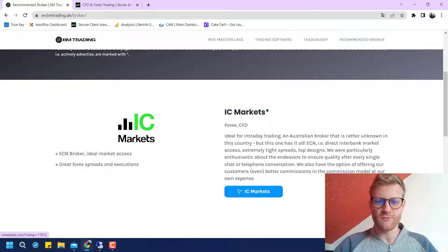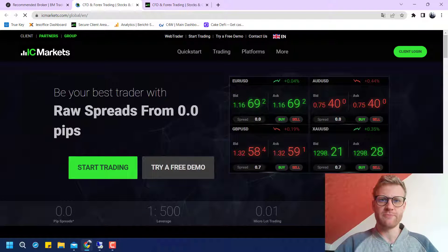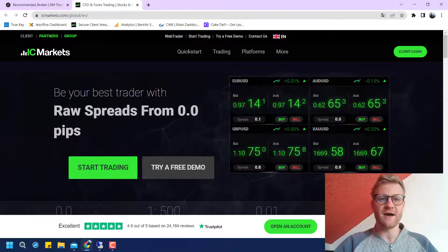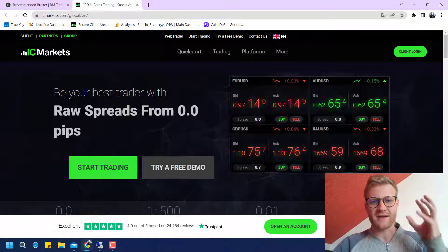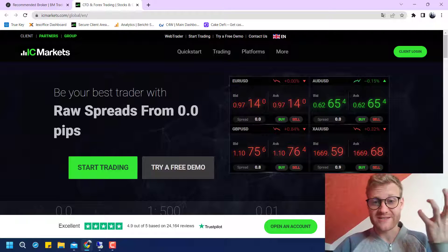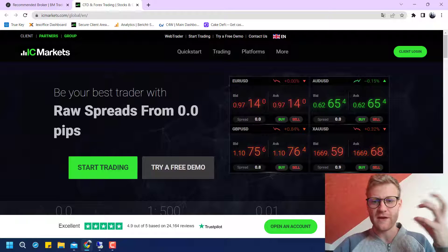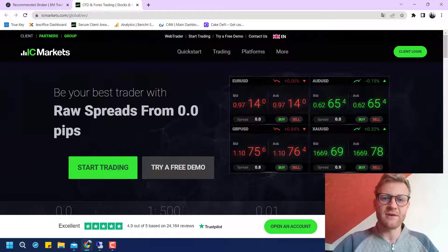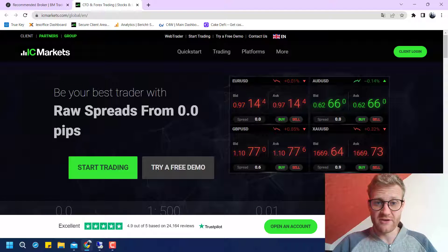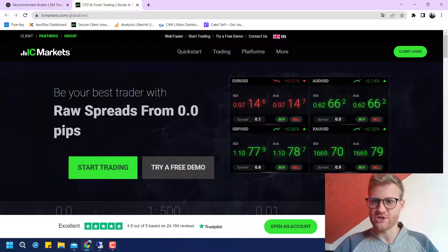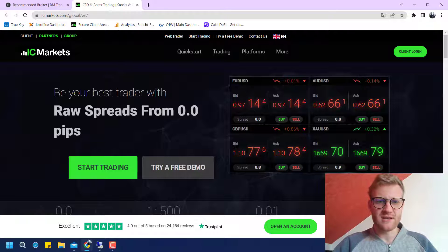If you click either on the headline or on this button, you will be directed to the IC Markets website, but now IC Markets registers that you came from me. This way I will be able to give you the reduced trading costs later on.